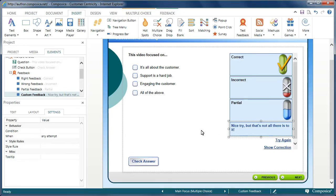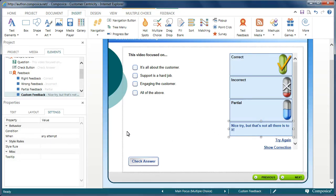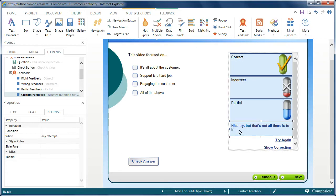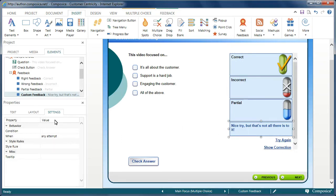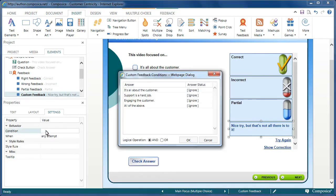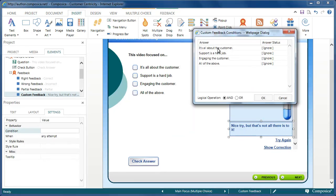Now, for the custom feedback element, I actually want to have this only display at certain times under certain conditions. So, with that particular child element selected, I'm going to choose the behavior on a condition that this will display only when certain answers are not checked.